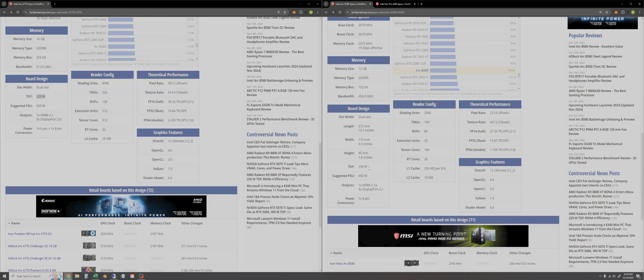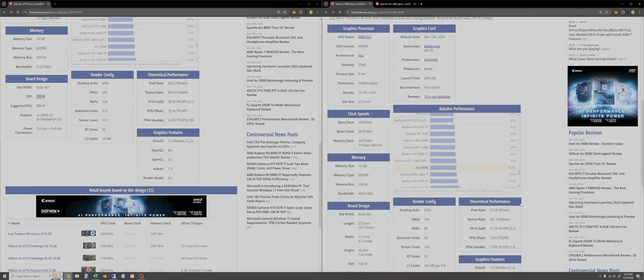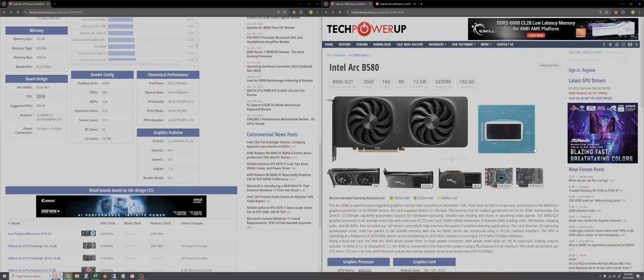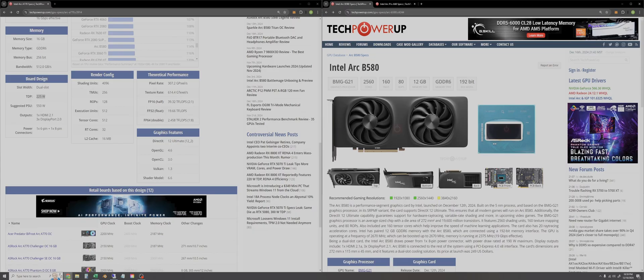Pretty soon Intel is going to announce their next round of Pro Series GPUs and I think what we're going to see is a 24 gigabyte version of the same chip that's in the B580. I would expect Intel Arc Pro B580 or W580 whatever they'll end up calling it.